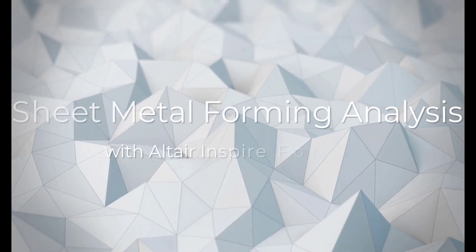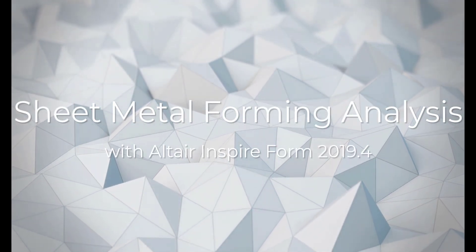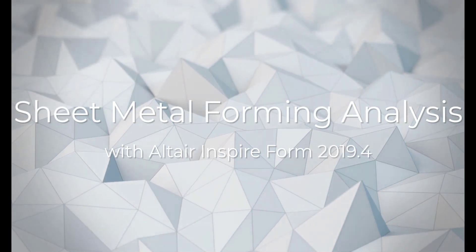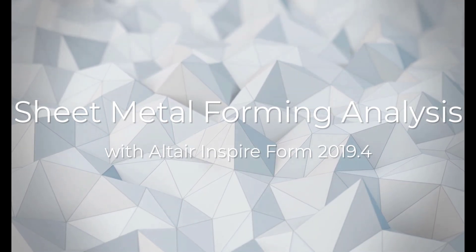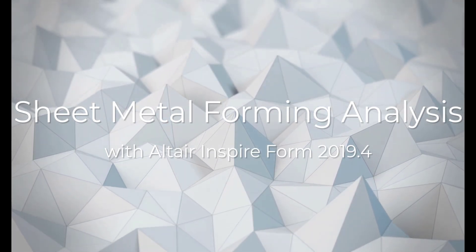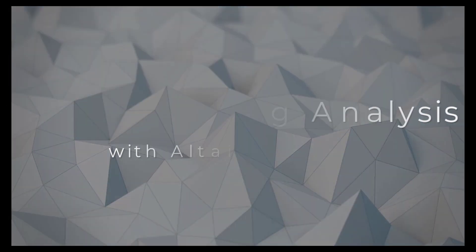Hello, everyone. May I have a chance today to show you how you can do a sheet metal stamping simulation with Inspireform in Altair, manufacturing solution.